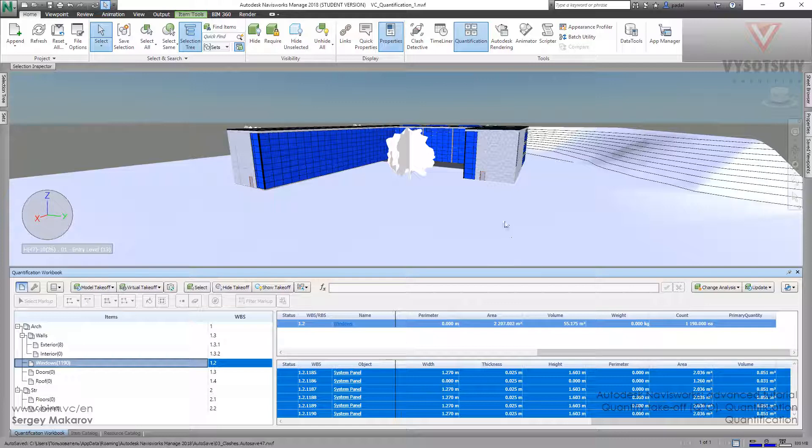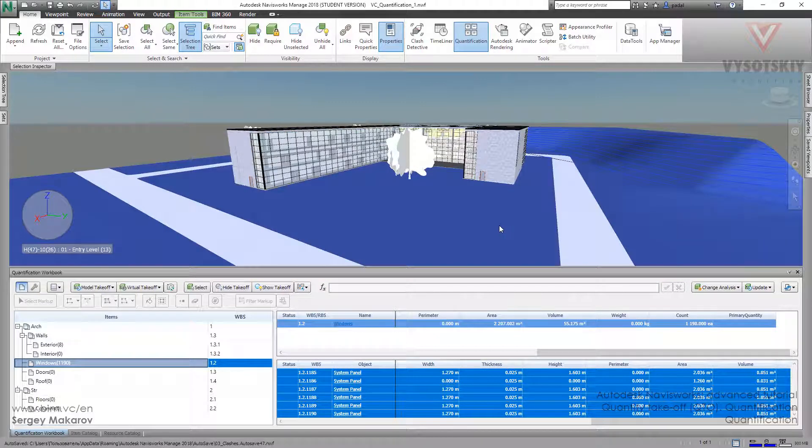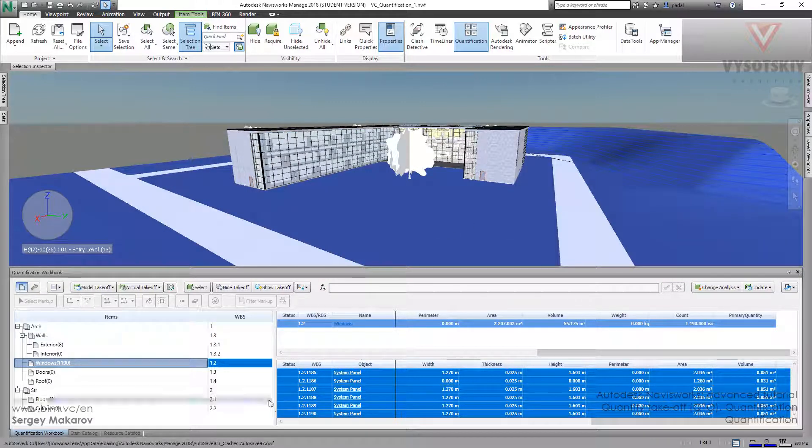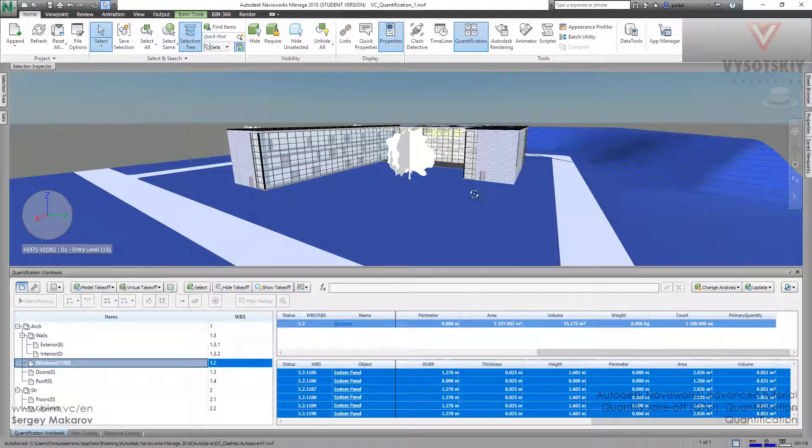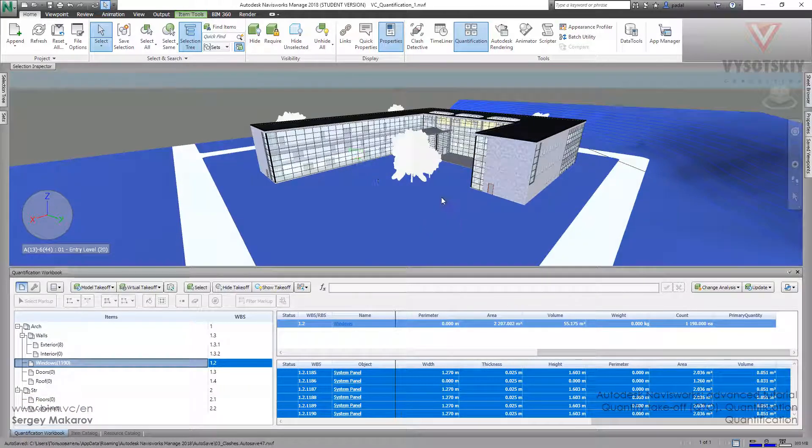In the next videos we are going to find out how to make all the structure, how to add resources to all these elements, and how to highlight all the elements and how to export it in Excel and do many other calculation types in this program.